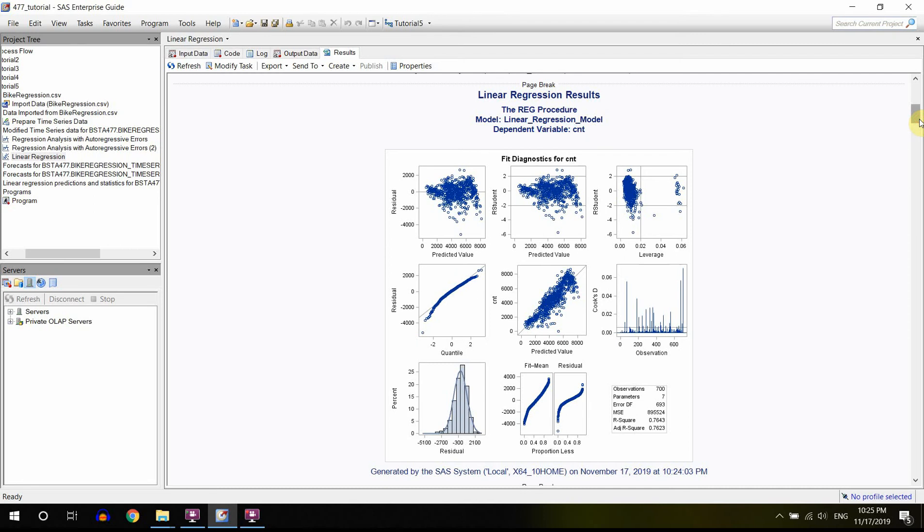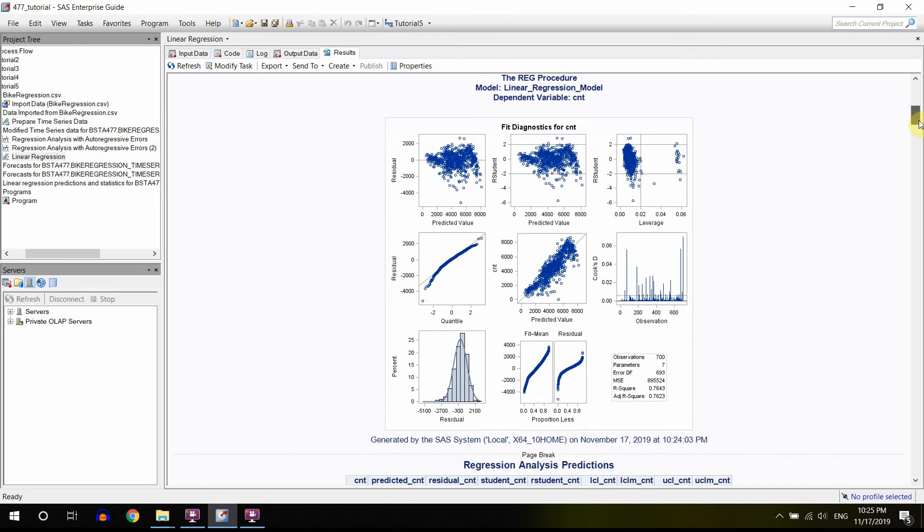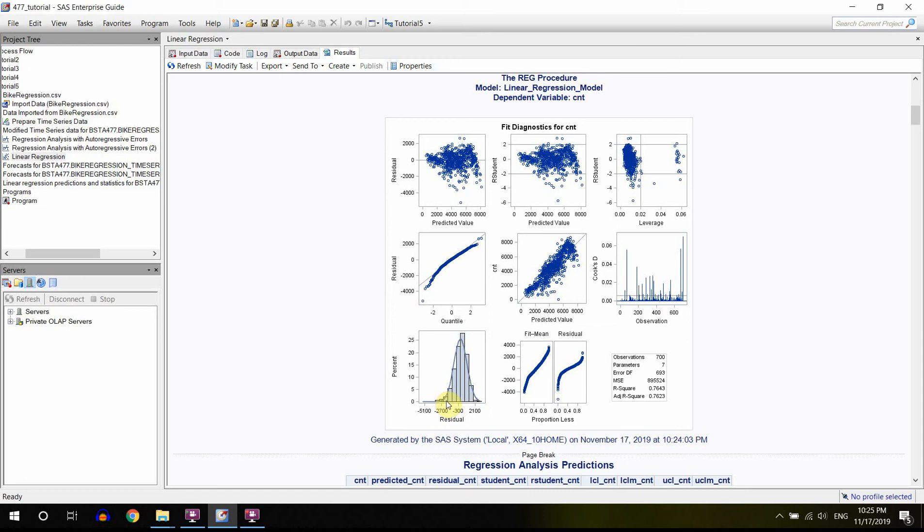Or maybe difference the data, or maybe add more variables, or do something else. The other assumption is that our residuals fluctuate around the mean of zero, that they are normal, and also that they have a constant variance.